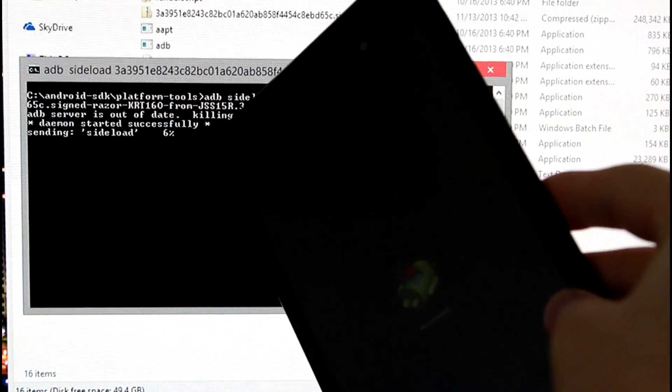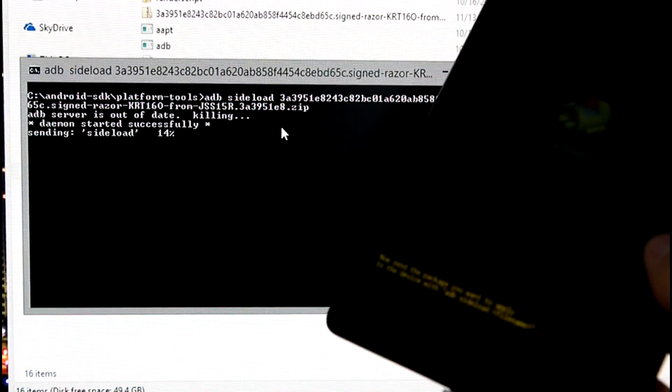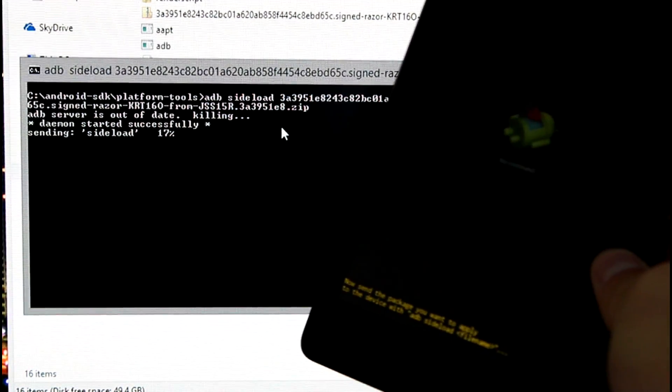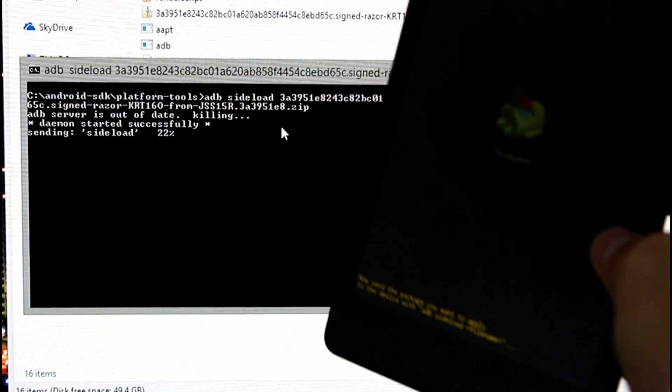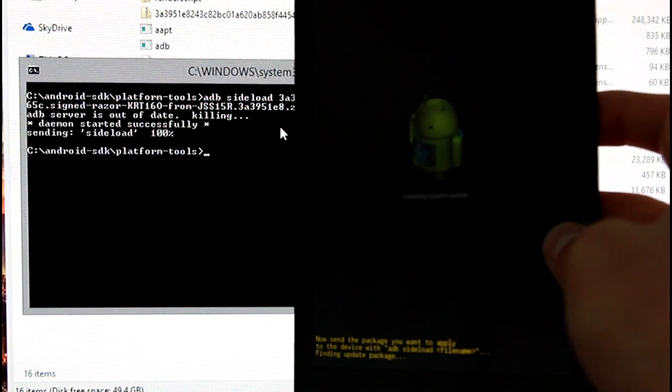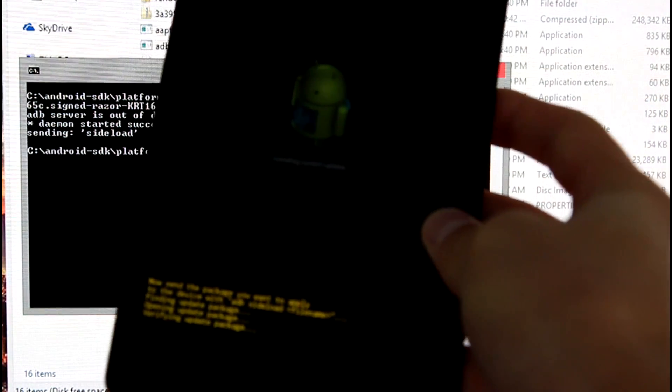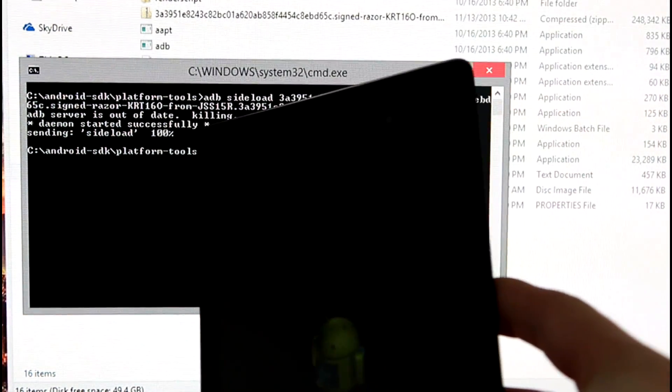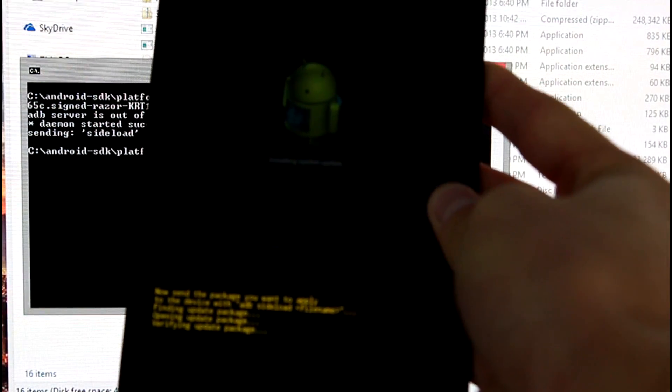Doing so is going to send that entire file onto our device and then it'll manually update. So you'll see sending sideload, it's going to go through a percentage. That means it's sending the file to our tablet. I'm going to let it run through and I'll be right back. Alright, so you'll see it says 100%. Now I believe you can unplug your device. I don't recommend it but you should be able to considering that's all that we needed to do on the PC side.